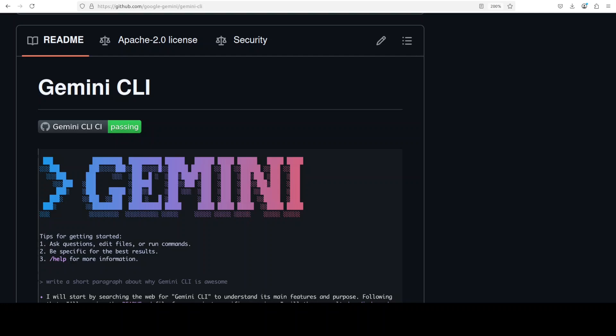Google has just released a Gemini CLI. It seems that Google is now going into this AI race with all guns blazing. In this video, we're going to install this new free open source Gemini CLI locally, and we'll see how exactly you configure it and then how you use it. This is Fahad Mirza and I welcome you to the channel.